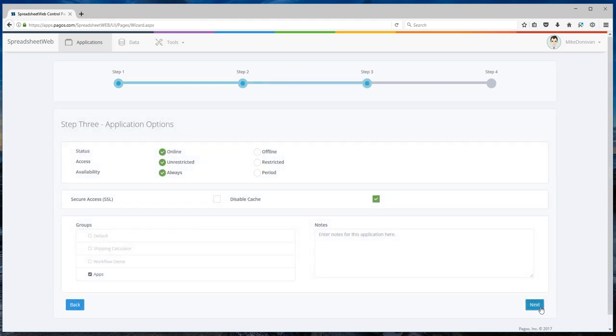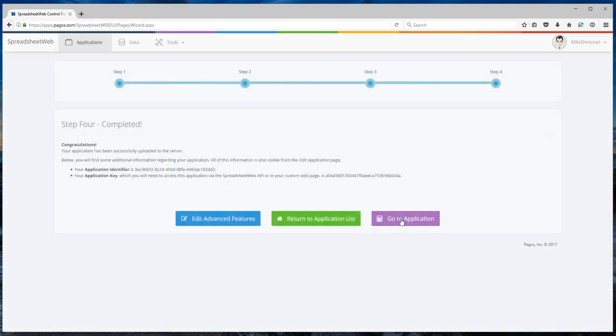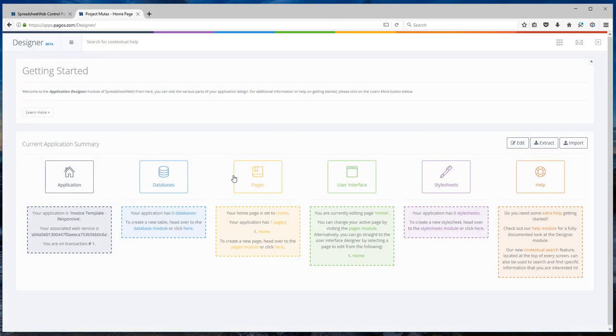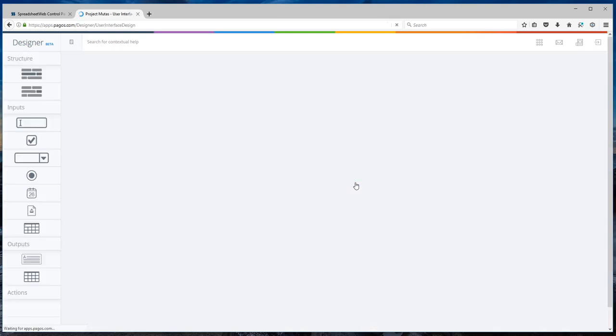Select a group and go to application. The first thing we're going to do is to design our user interface. Hit user interface button. Now this is our designer interface.